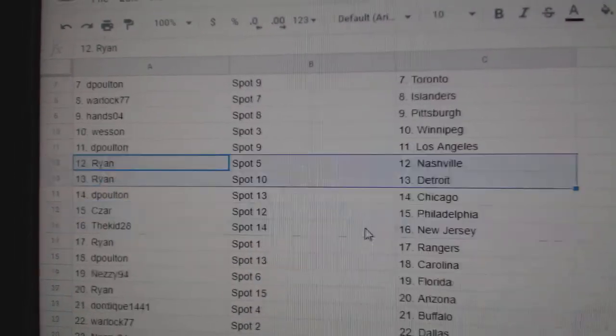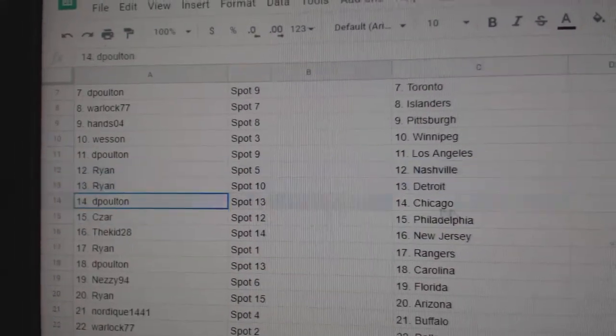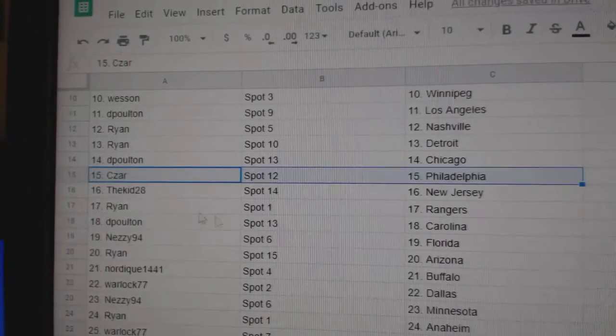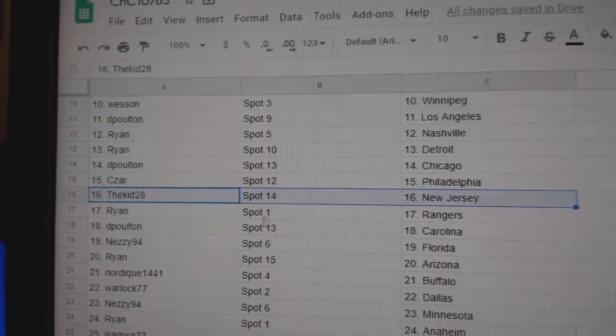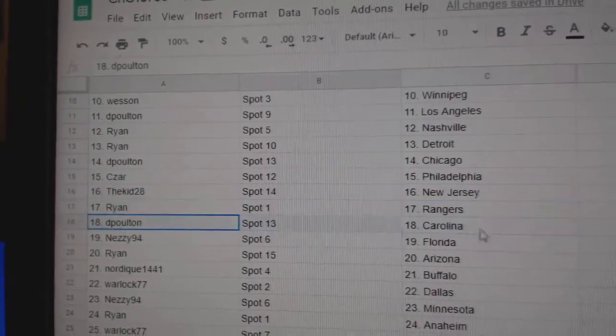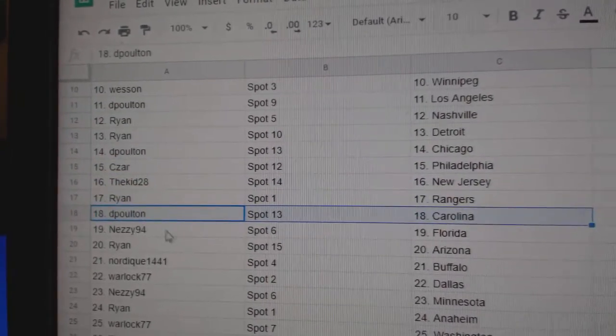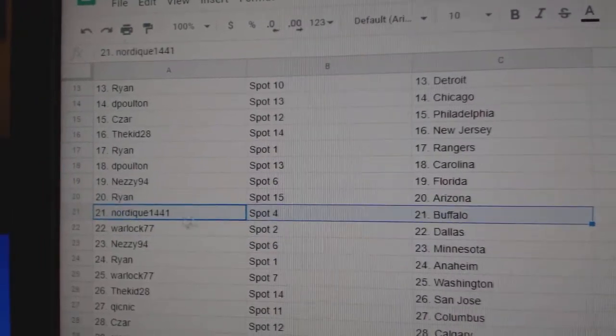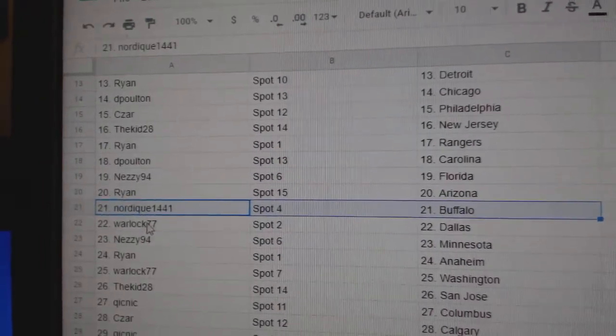Ryan's got Nashville, Detroit. DP's got Chicago. Cesar's got Philly. Kidd's got New Jersey. Ryan, Rangers. DP's got Carolina. Nazzy, Florida. Ryan's got Arizona. Northeek, Buffalo.